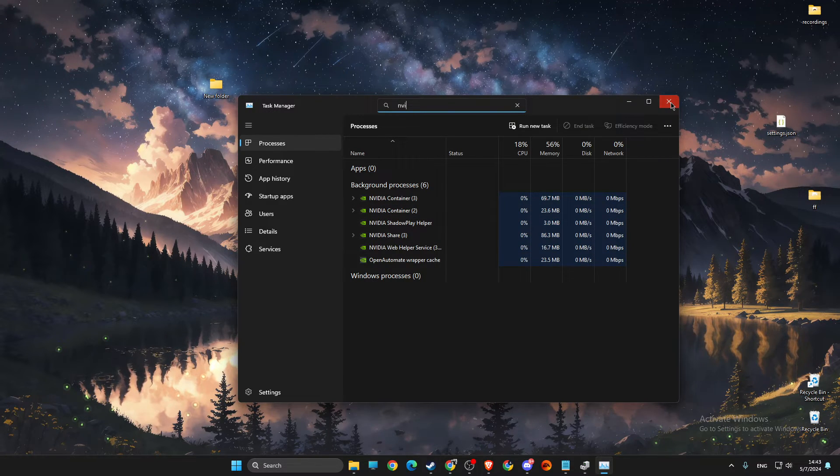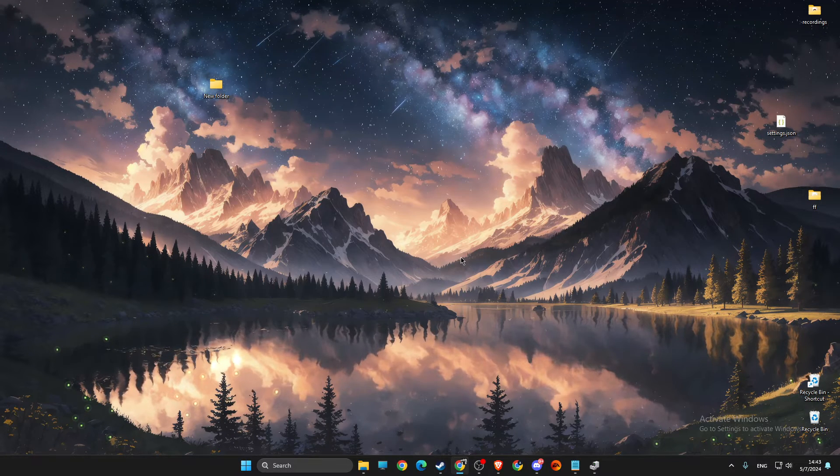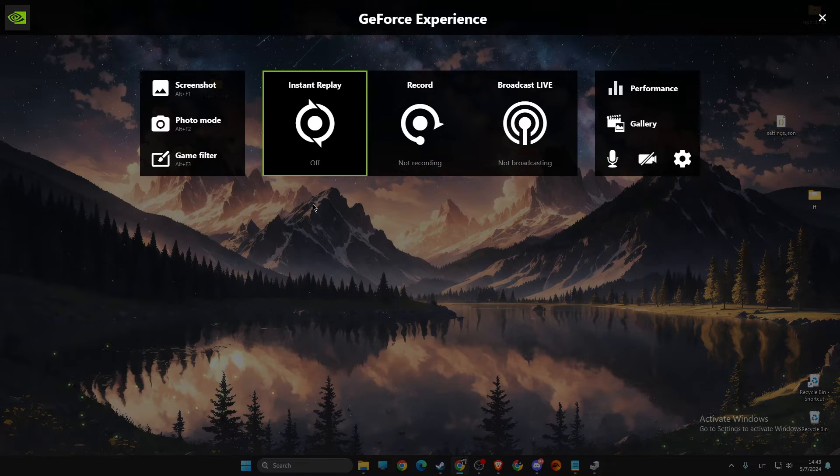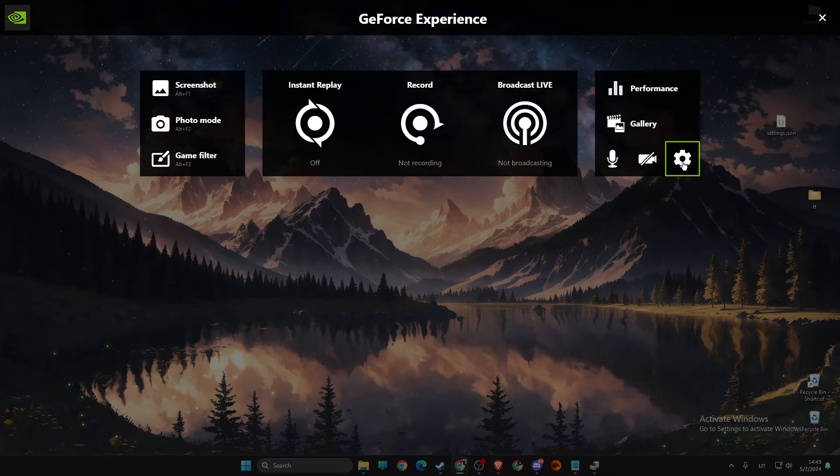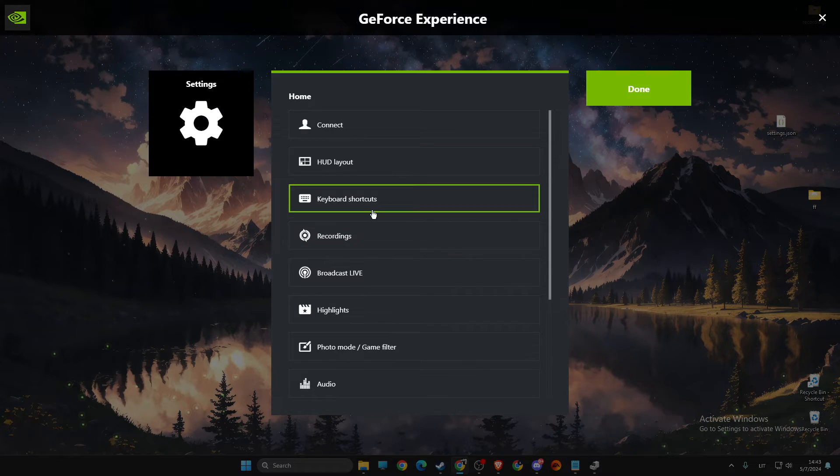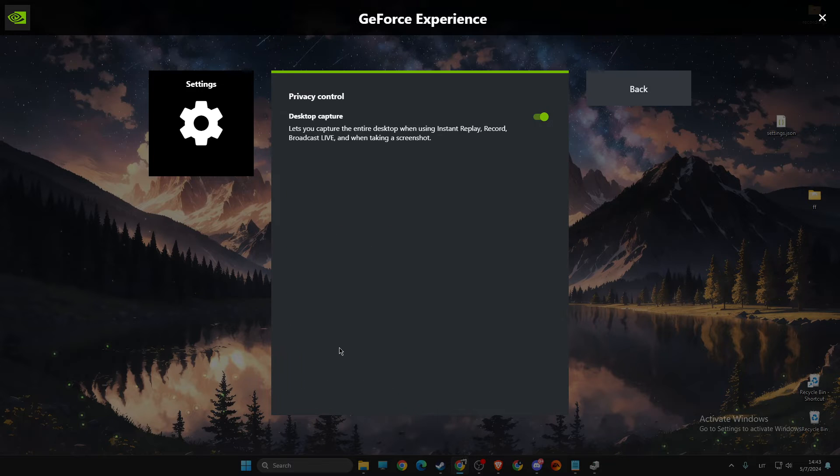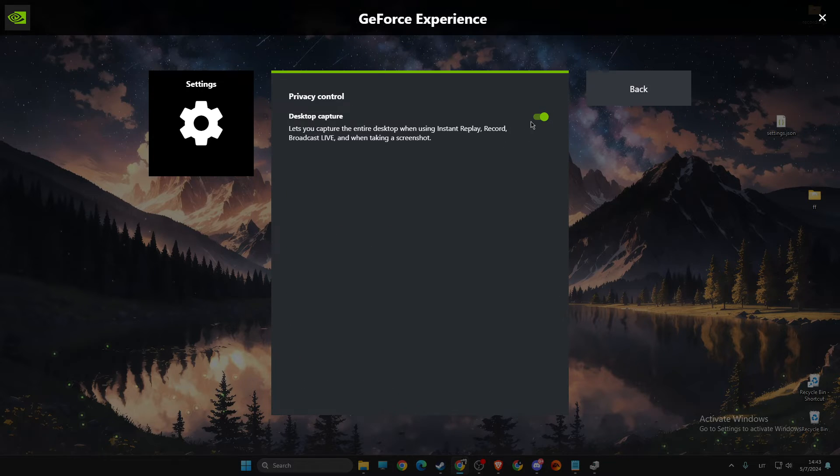If the problem persists, then just press Alt-Z to open up this window, then press on the gear icon, go to privacy control and turn off the desktop capture mode.